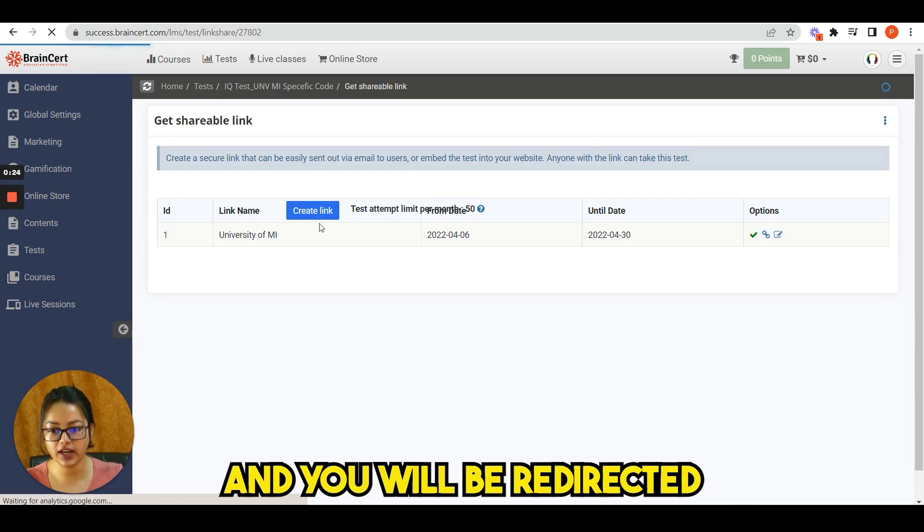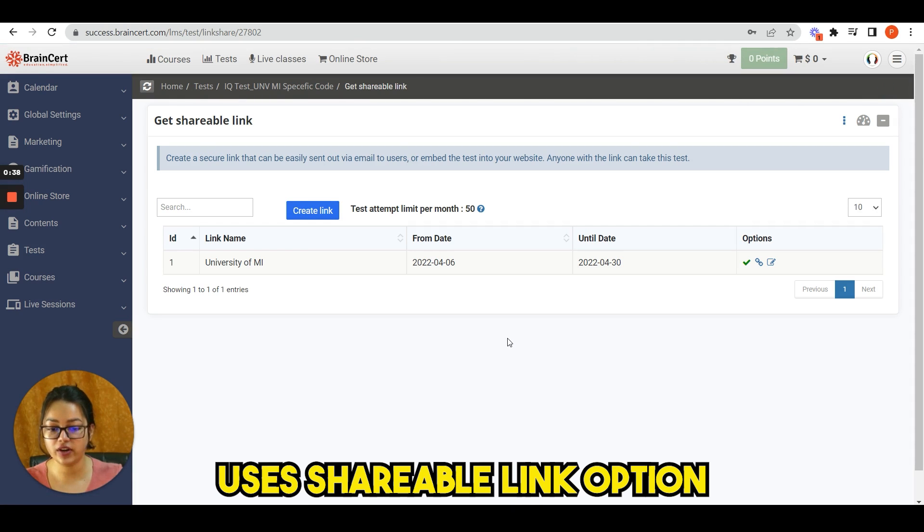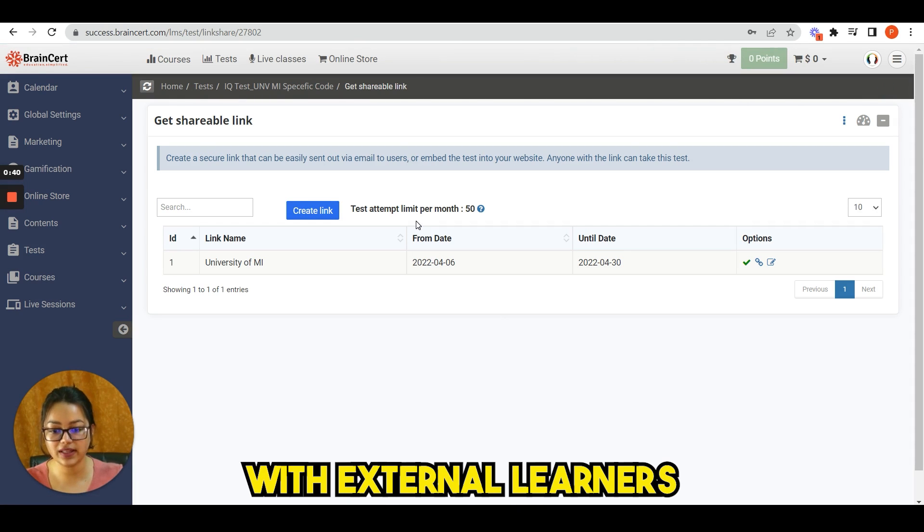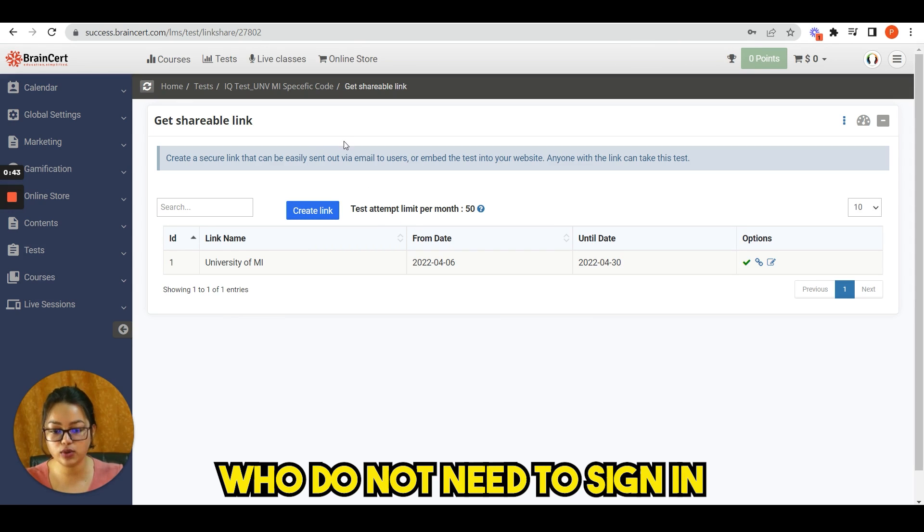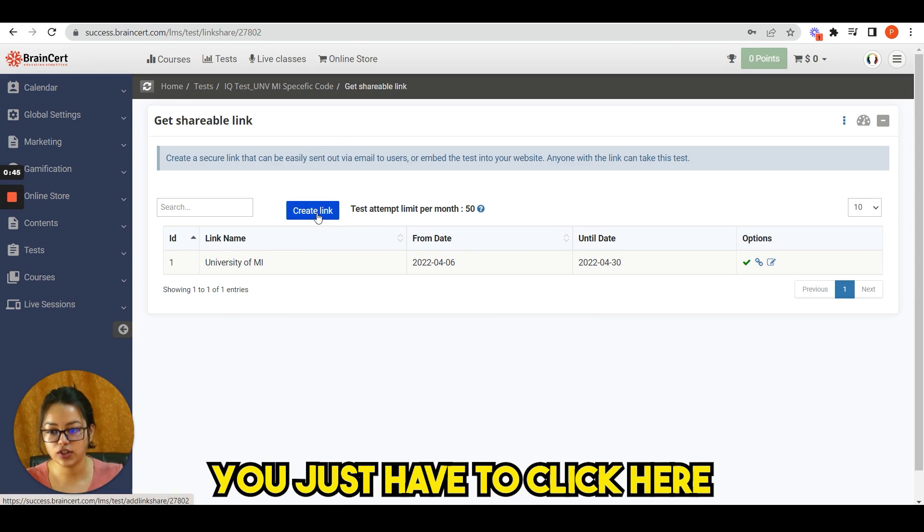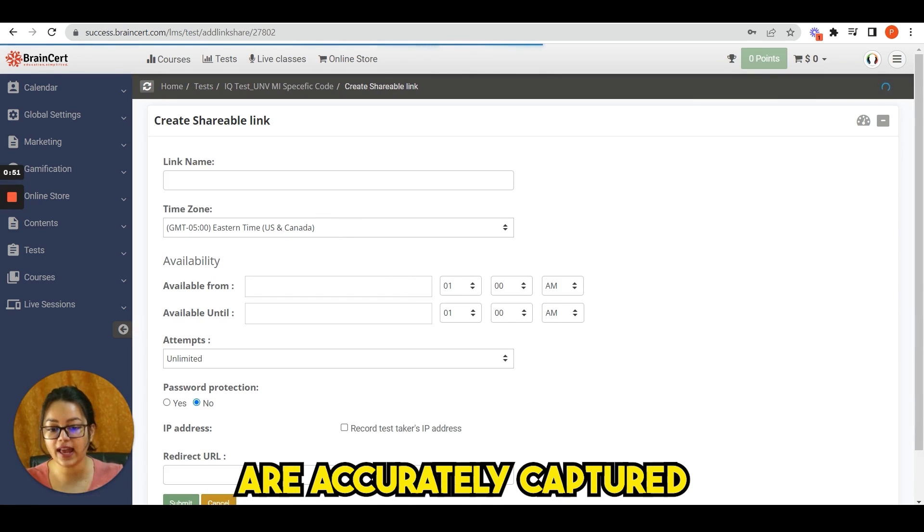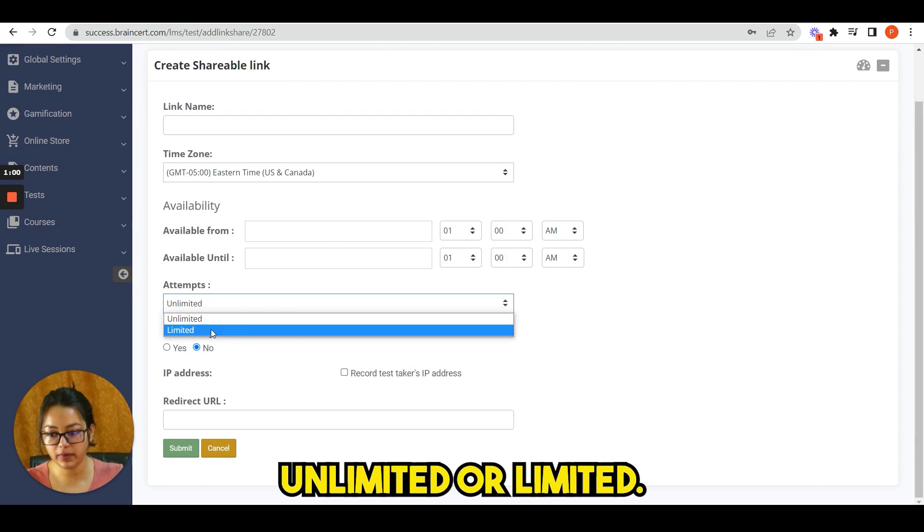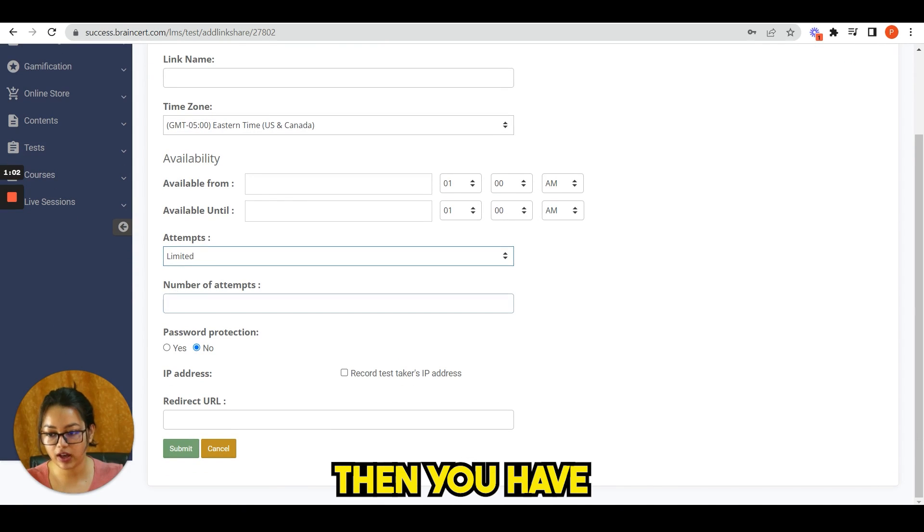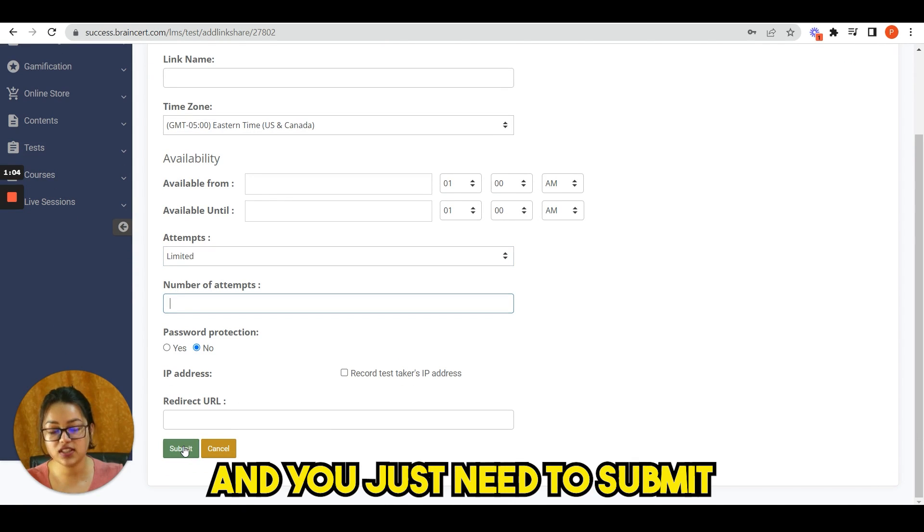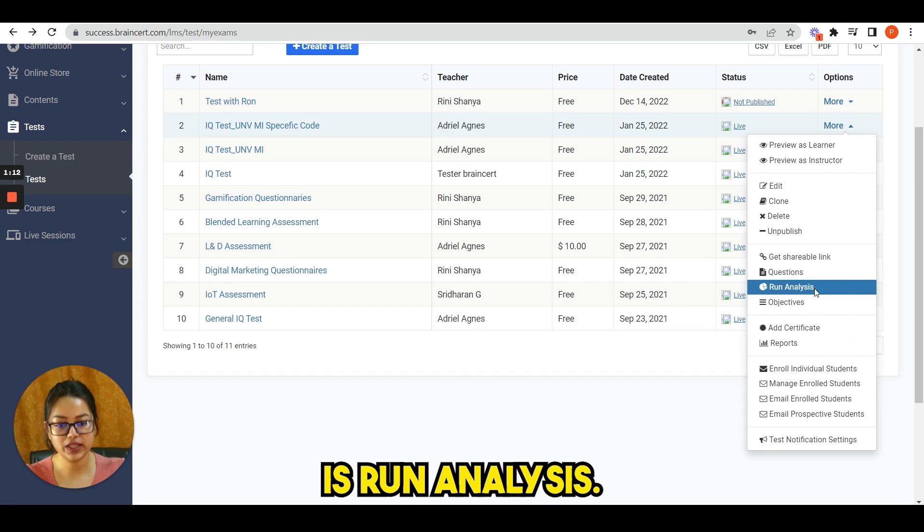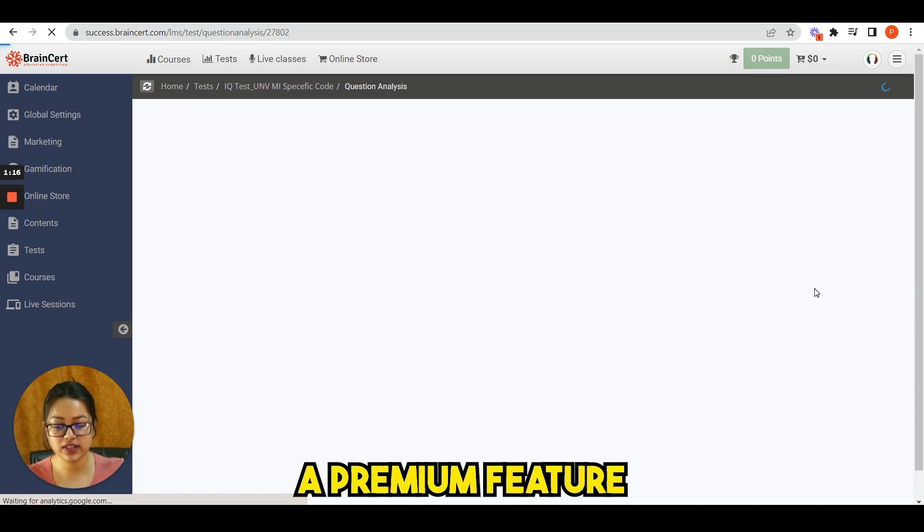Use this shareable link option to share tests with external learners or customers who do not need to sign in or create an account. You just have to click here, create link. The results are accurately captured in the reports. You have to fill this and attempts: unlimited or limited. Then you have number of attempts and you just need to submit.